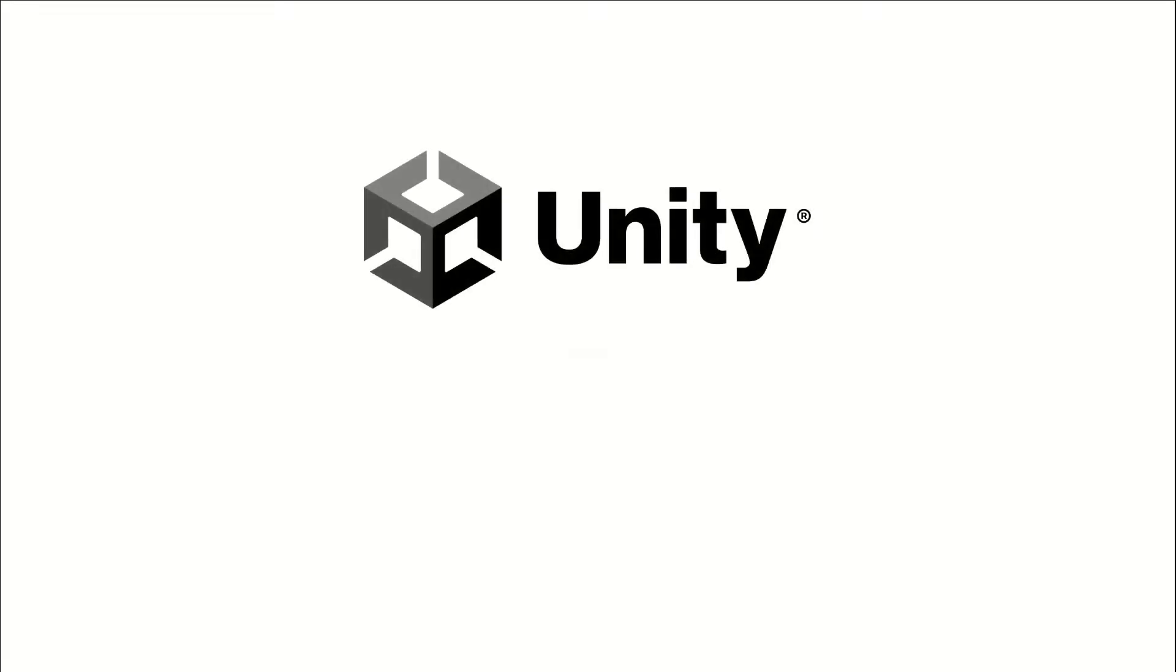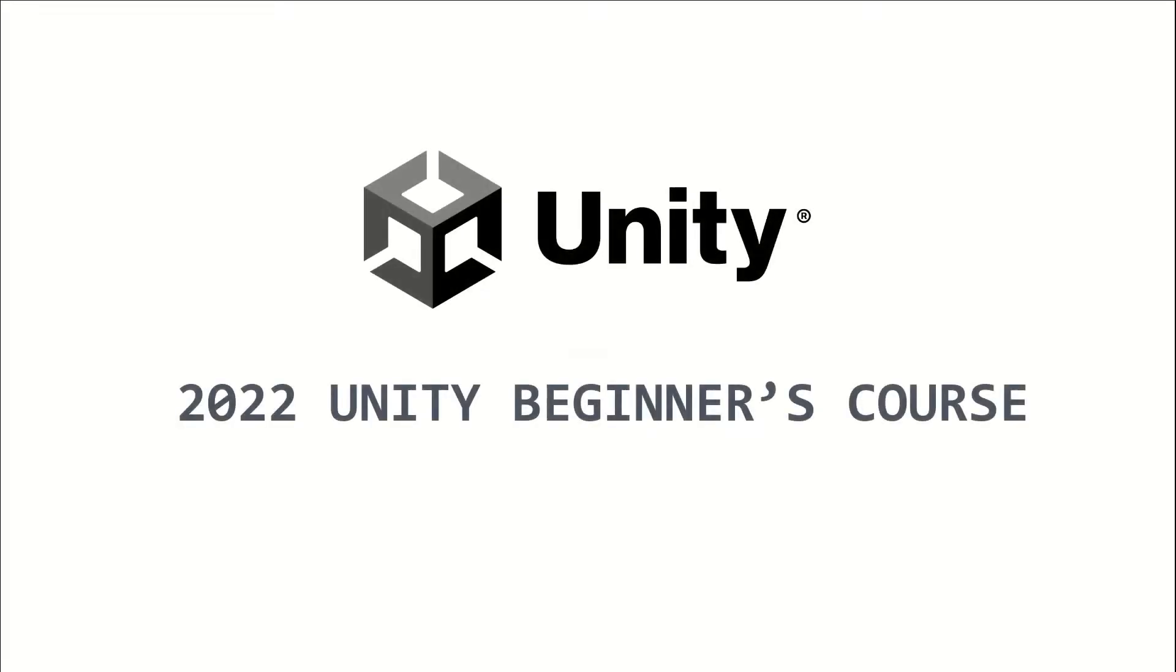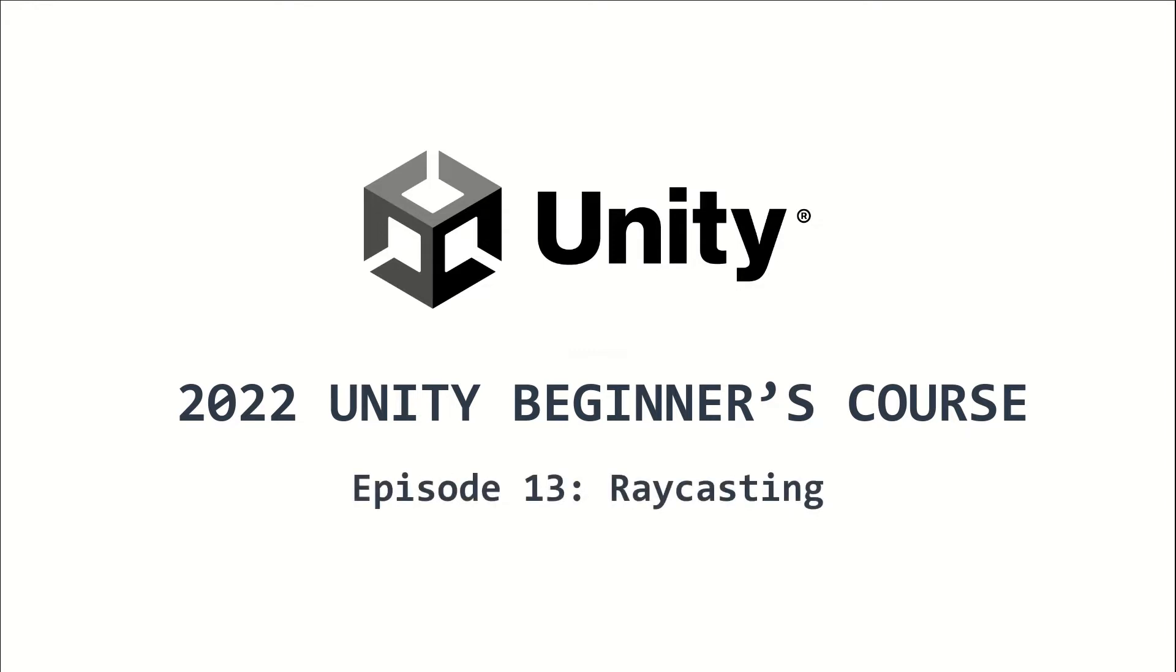Welcome to the 2022 Unity Beginners course. This is episode 13 and I will teach you raycasting in Unity.